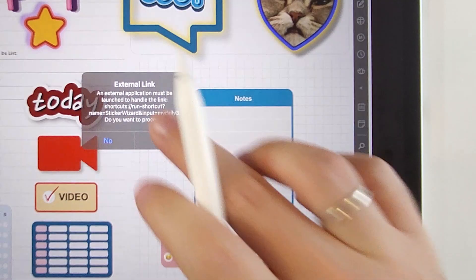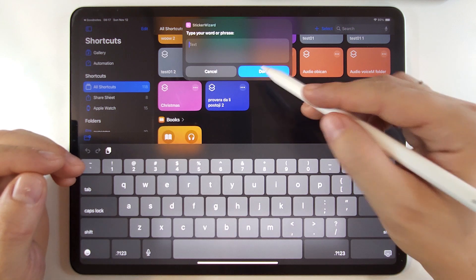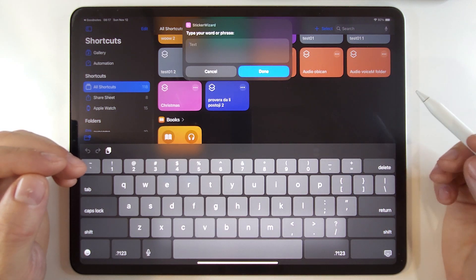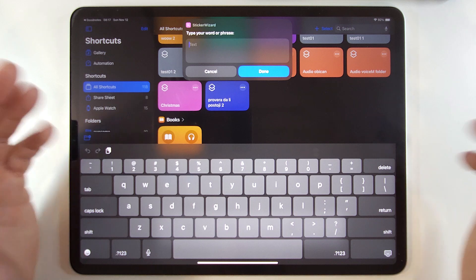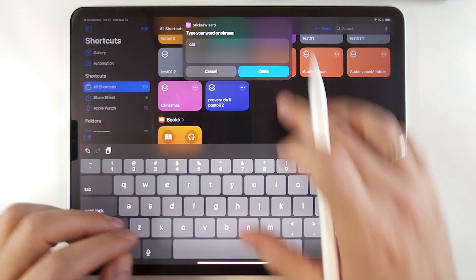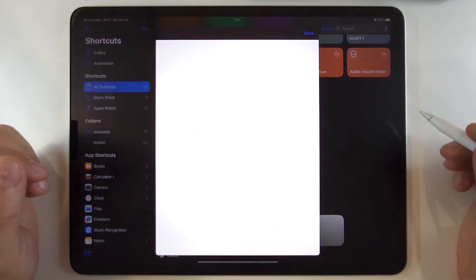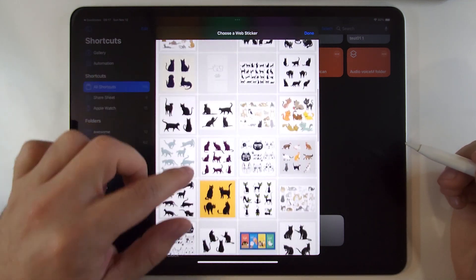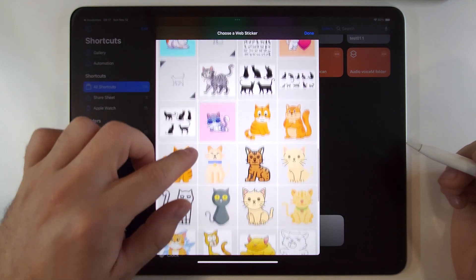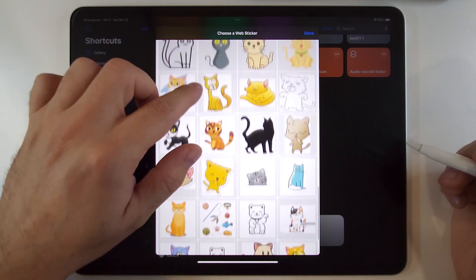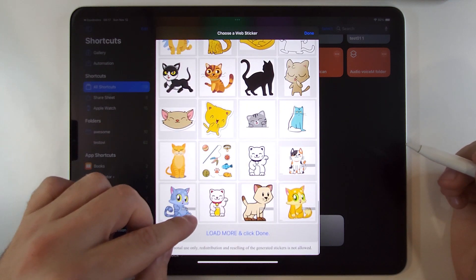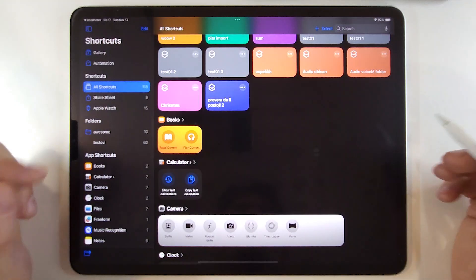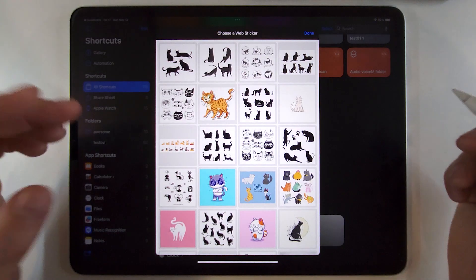Click on the link and confirm. It asks for the phrase or word that you would like to search images about. If we type the simple word "cat", we will get a bunch of image stickers with cats. As you scroll searching for the best one, you will see the load more button. Click on it and then click done. You will get a new batch of stickers.